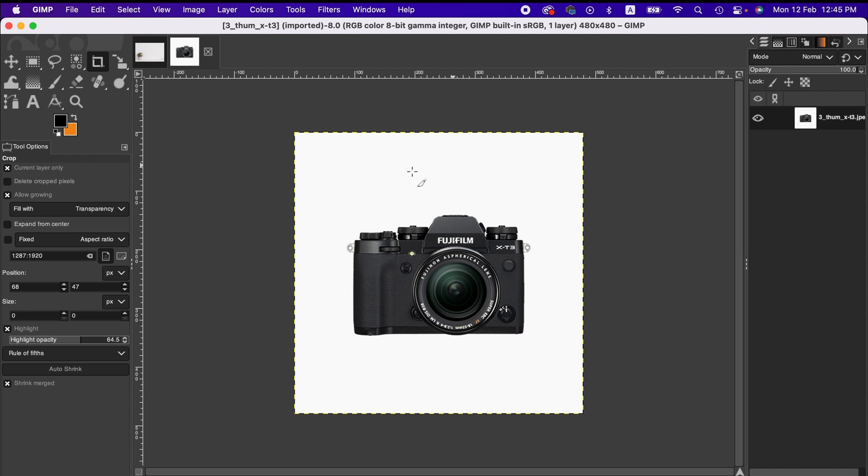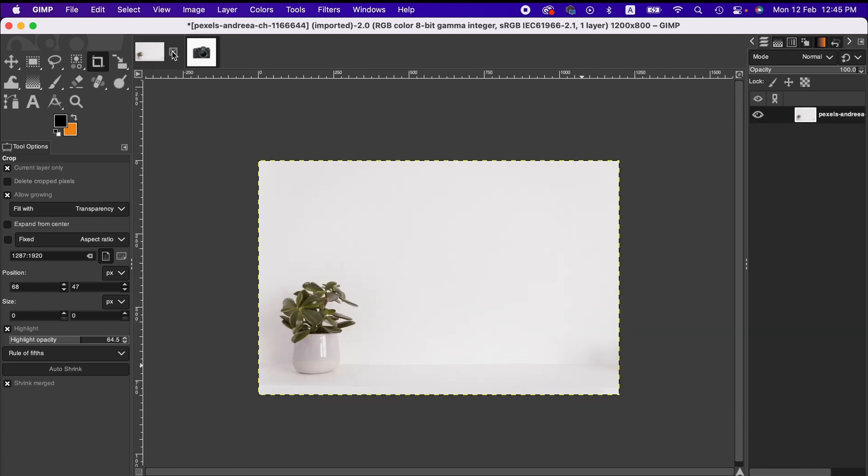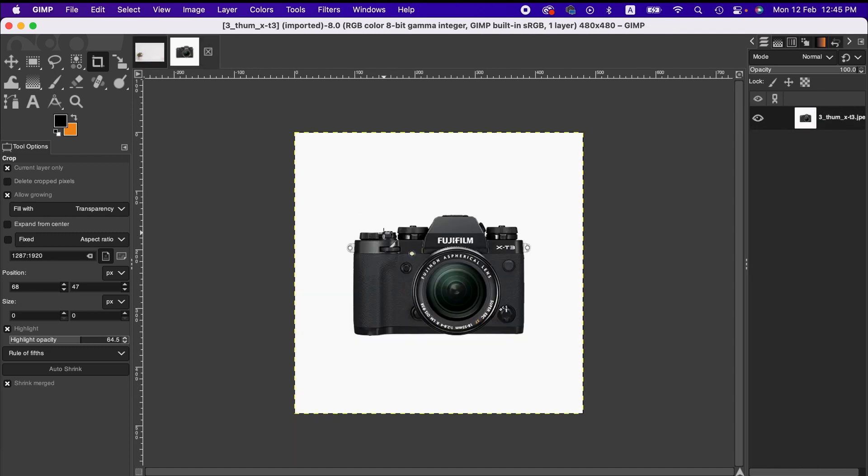So first I'm gonna remove the background of this image because as you can see this color here is off-white and here it's just white, so it's not gonna fit well. So I'm gonna remove the background.